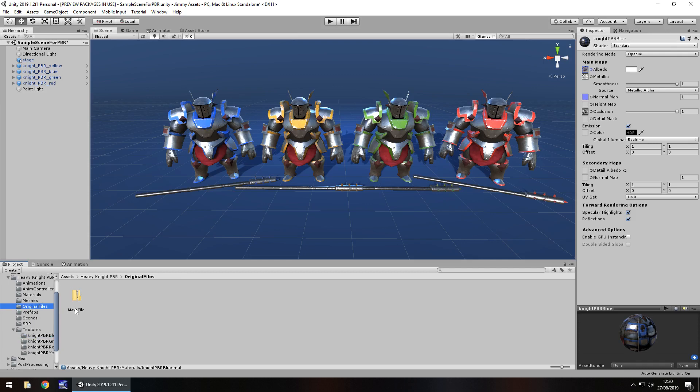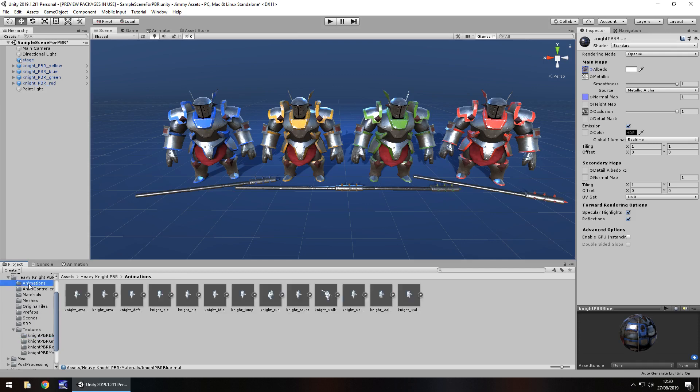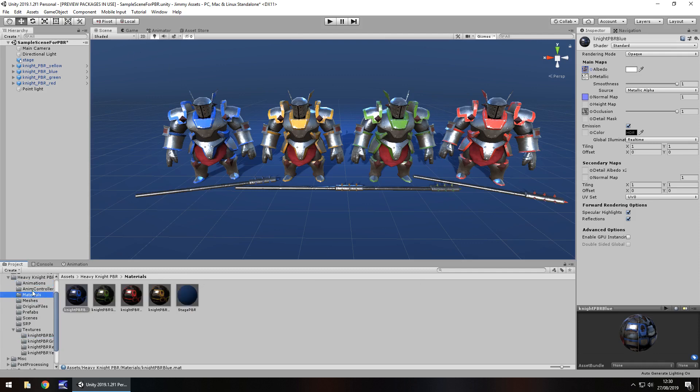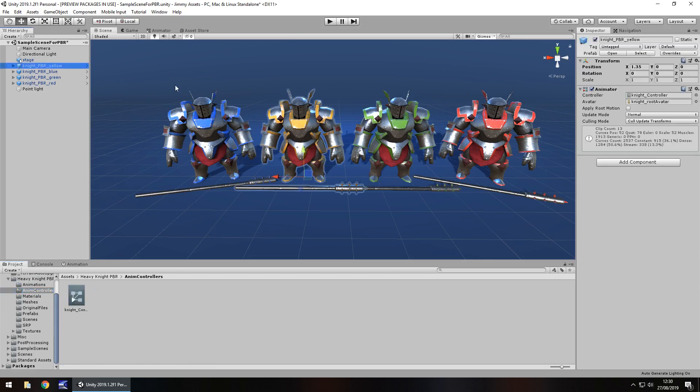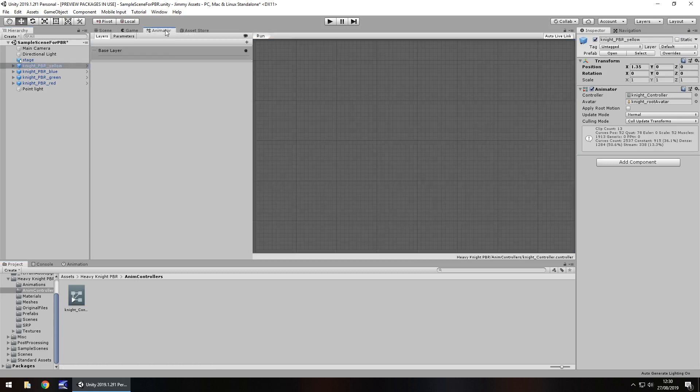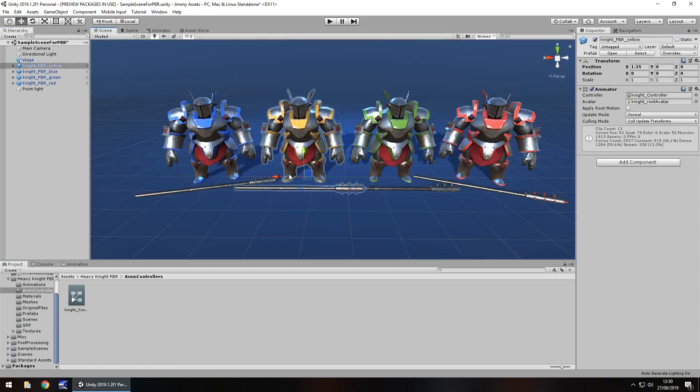There's the Maya file as well. I didn't actually spot that before, so this is what they were made with. Very nice. If we go to the animation controllers, we have the controllers as well, so we can quite easily create any further animations for them if we need to.